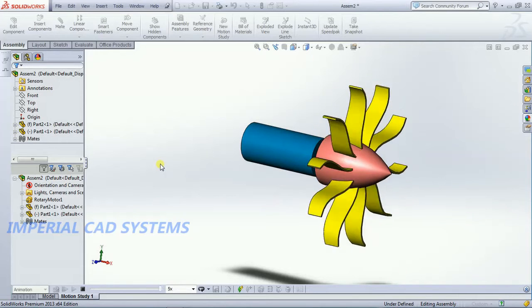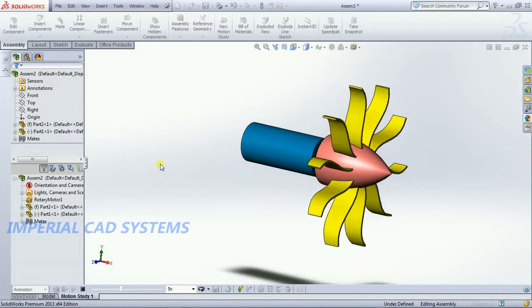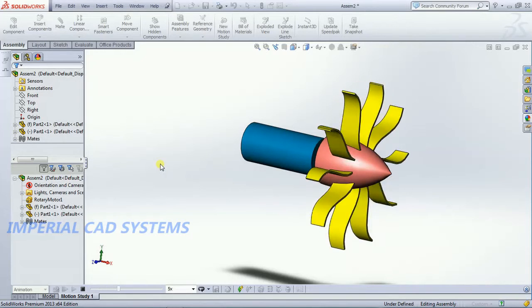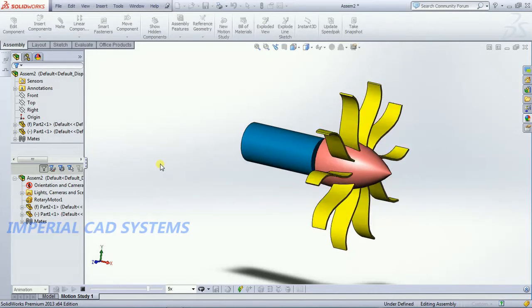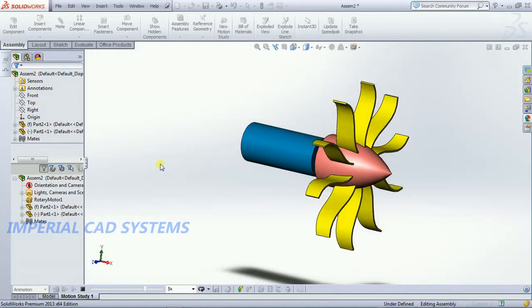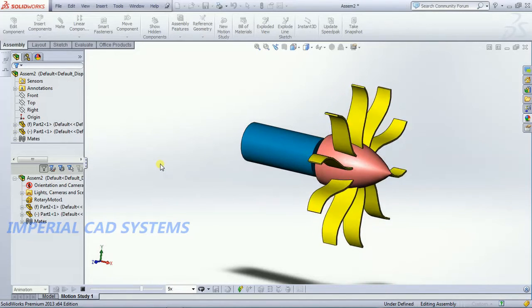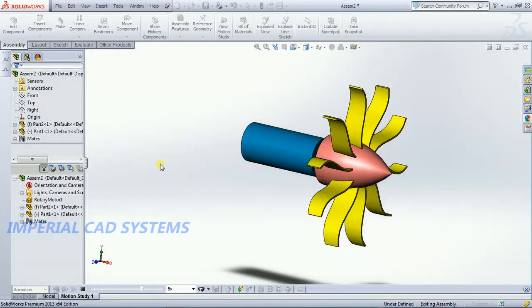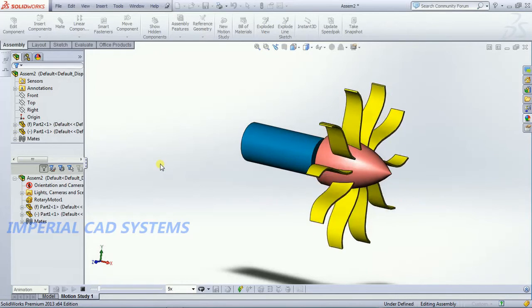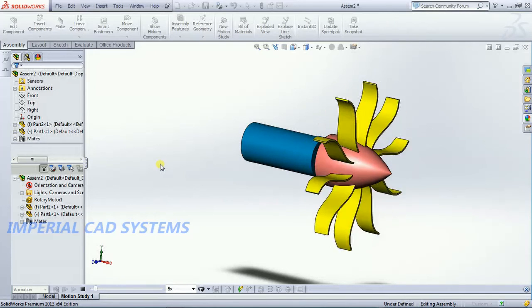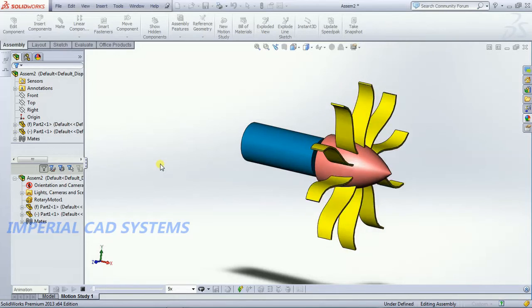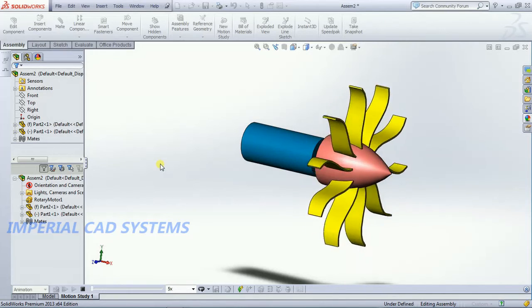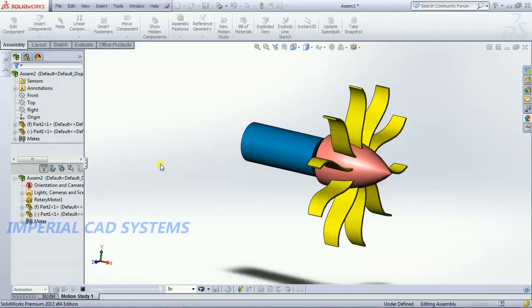So this is the way we have to get into motion study option to keep any shaft to make any shaft rotate continuously. So this comes under motion study, like this we need to do in SOLIDWORKS. Thank you for watching this video, for more videos like this share and subscribe imperial CAD systems.